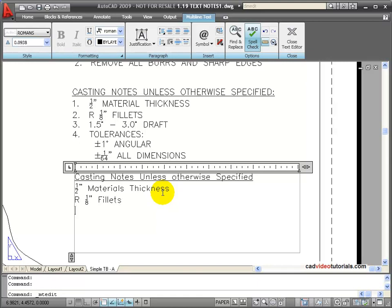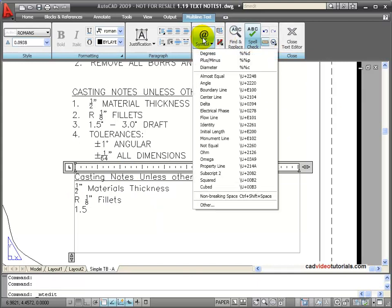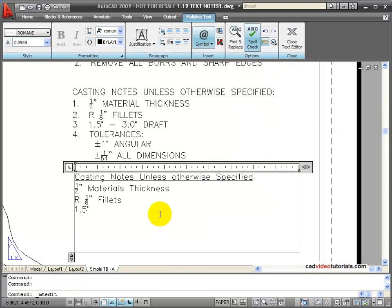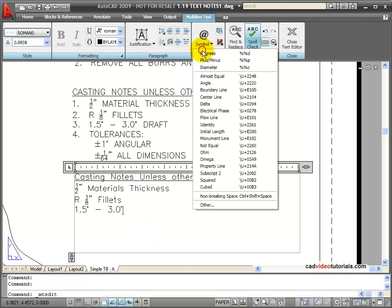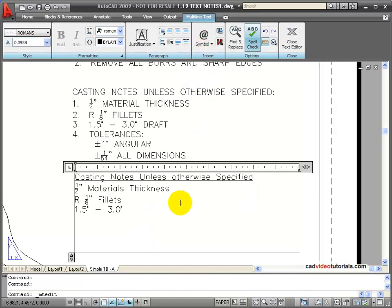Now on the next one, I have a 1.5, and this is a degree. So to work with symbols, I'm going to go to my Insert Symbol, and in this case off the list, I'll choose Degrees, and it enters that in for me. 3.0, and again I'm going to add this symbol for degrees.